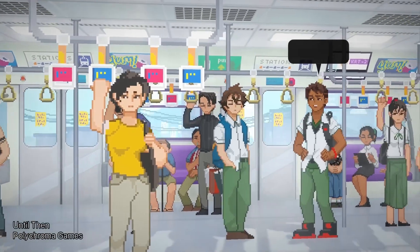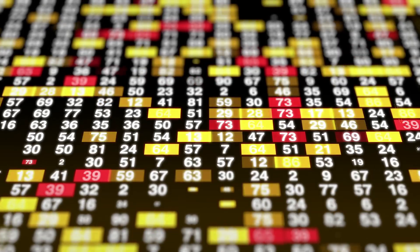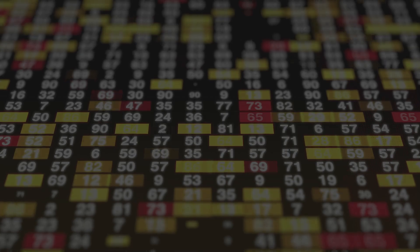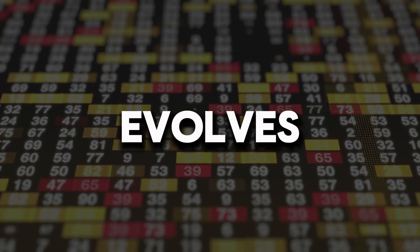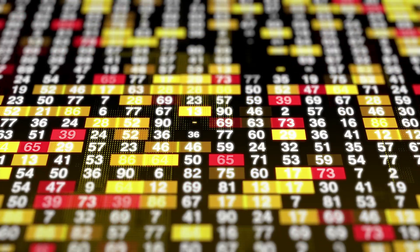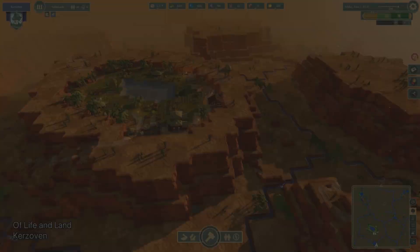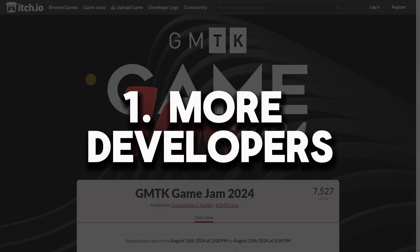We all know how amazing the Godot engine is. Its future is always something important to understand in order to know how the engine evolves in all aspects. So today, let's take a deeper look into Godot's future.